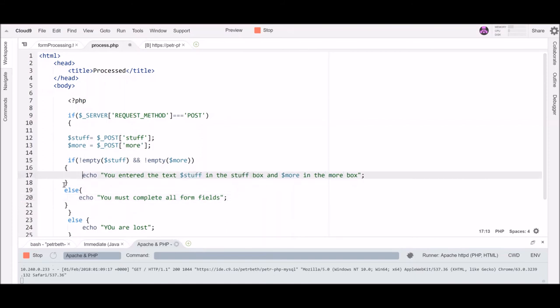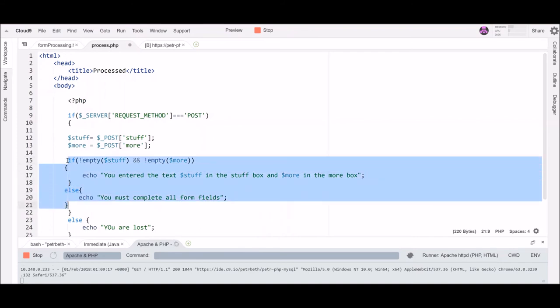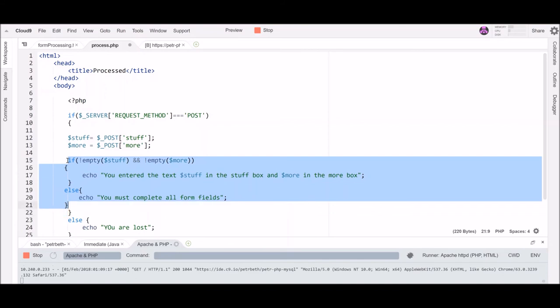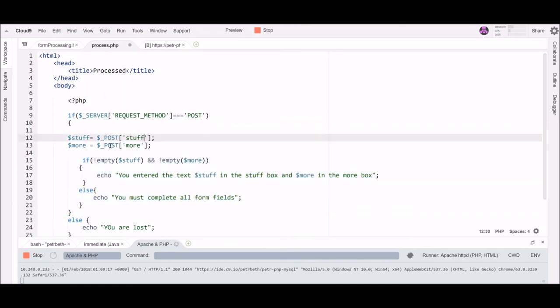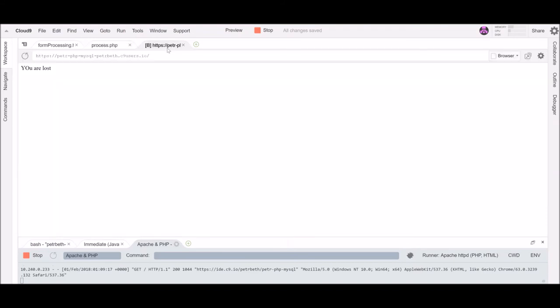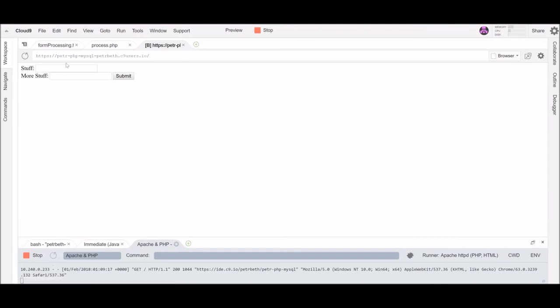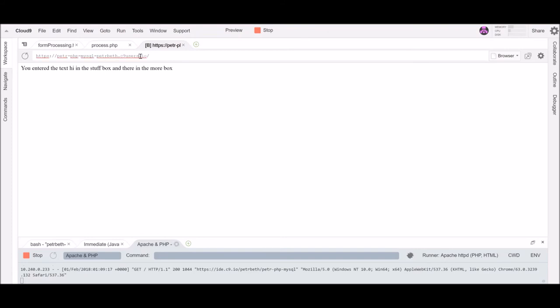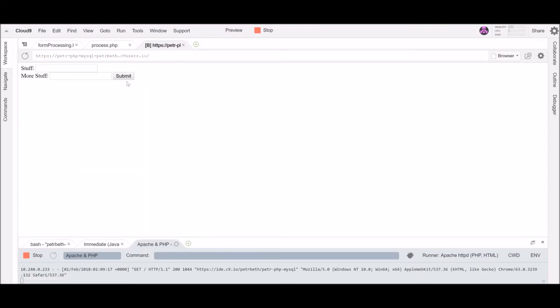Let me straighten this up a little bit because I don't like it this messy. This whole thing over. All right, let's see what that looks like. So let's go back here, go back to the original guy, form processing. So let's put hi there and verify that that still works. Okay, let's go back. Let's try it with just nothing in the boxes. You must complete all form fields.